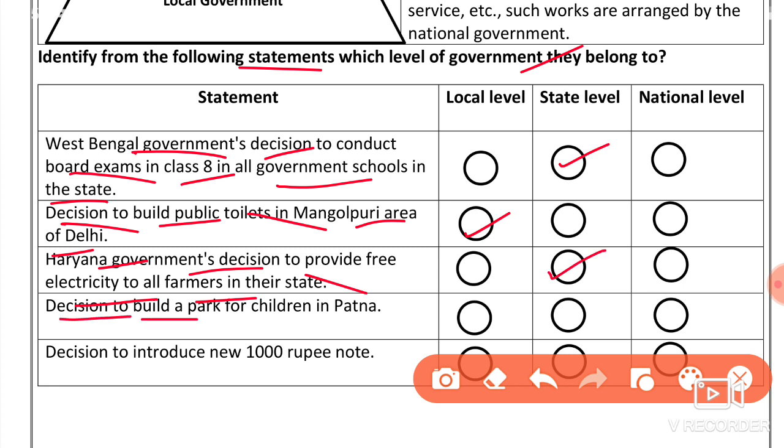Decision to build a park for children in Patna — Patna is not a state, it is not a district either, so this is a local level decision.